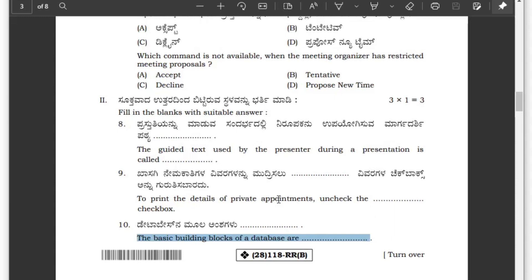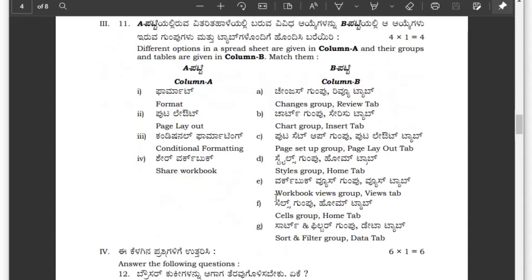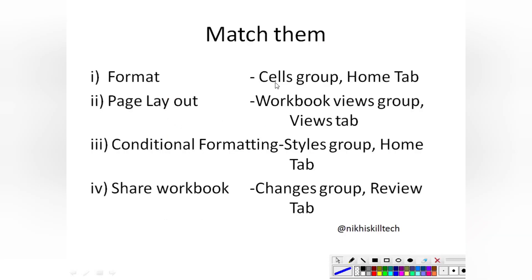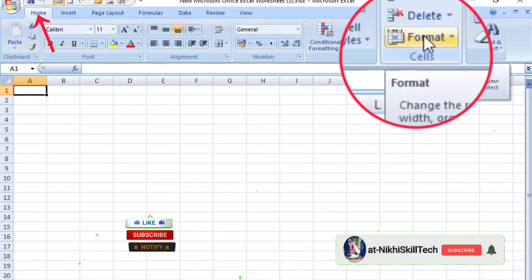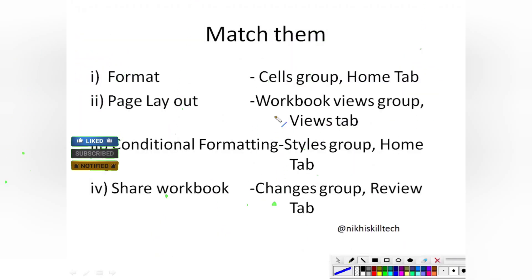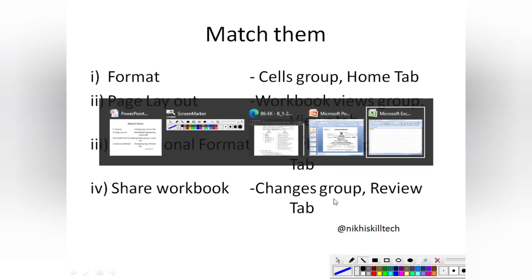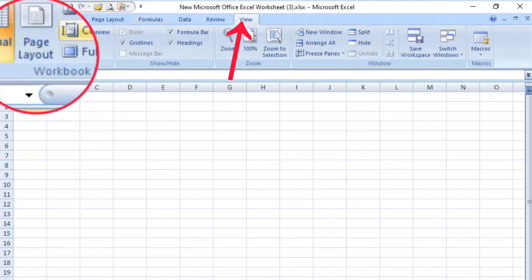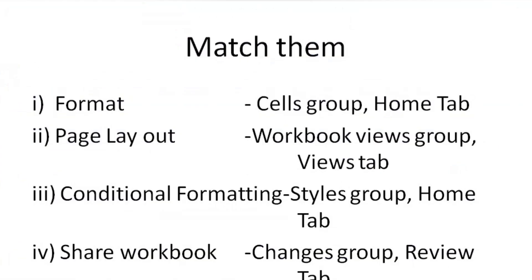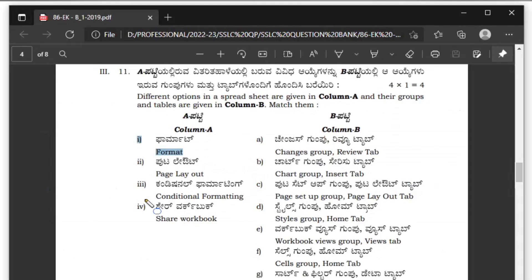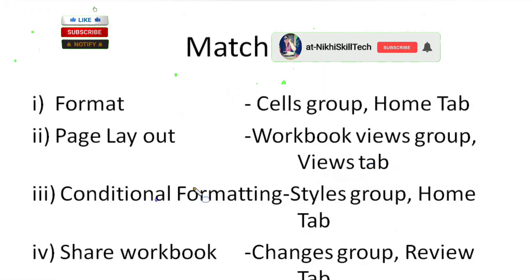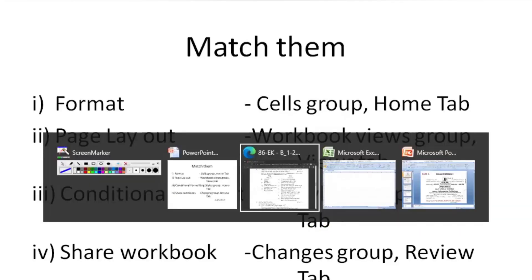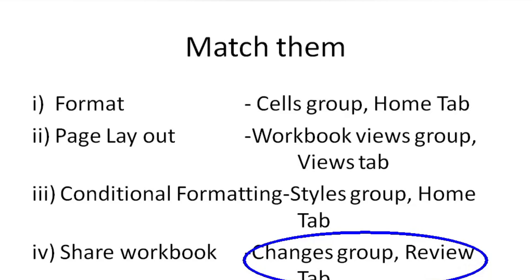The match the following section is based on groups and tabs used in Excel. Question 1: The Format option in Excel is found in the Cells group of the Home tab. Question 2: The Page Layout option — don't be confused, as it is also a tab name — in Excel the Page Layout option is found in the Workbook Views group in the View tab. Question 3: The Conditional Formatting option is available in the Styles group of the Home tab. Question 4: The Share Workbook option is available in the Changes group of the Review tab.